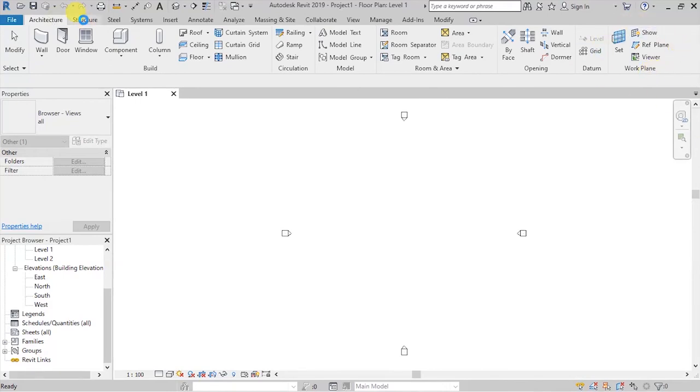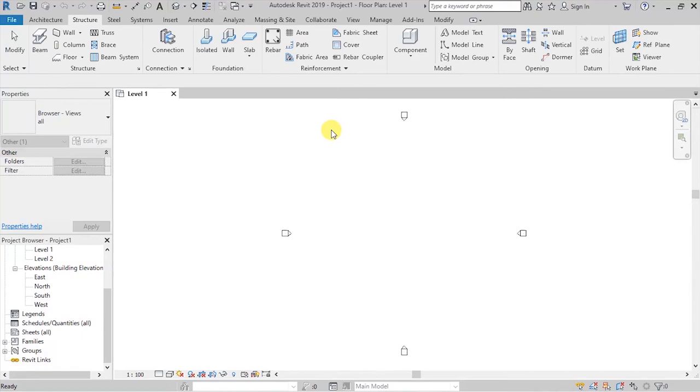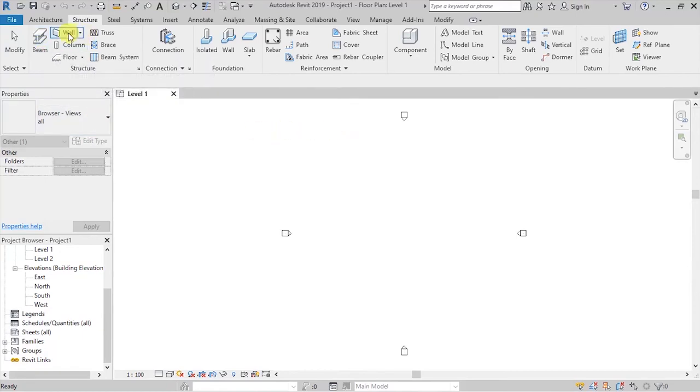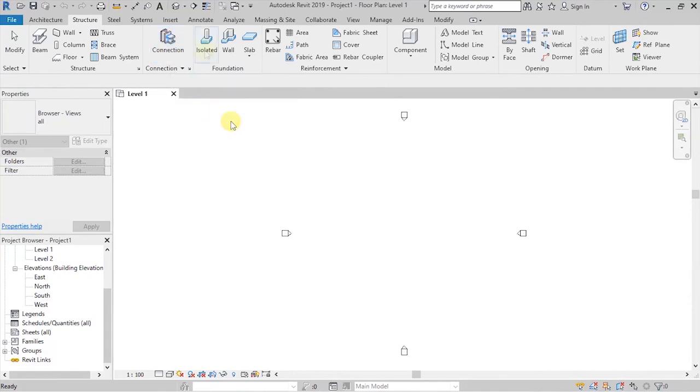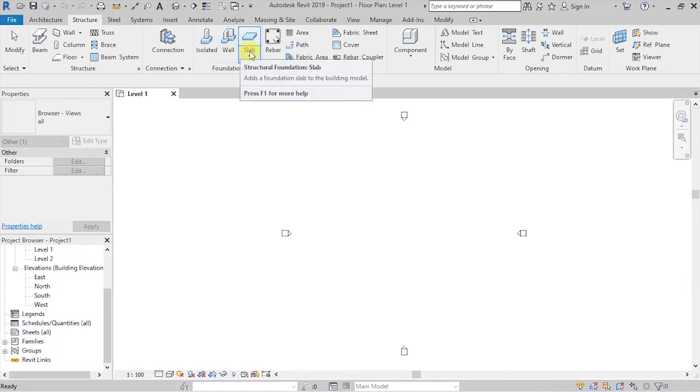Next, we have the structure tab, which is going to give us access to the structure, connection, foundation, reinforcement, and the model groups, allowing us to put in place beams, structural walls, columns, floors, trusses, brace and beam systems, connections for all those isolated foundations, like foundations for the columns, wall and slab, reinforcements, and all those.